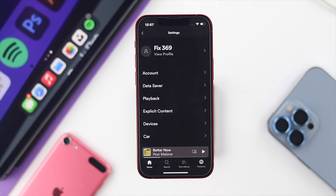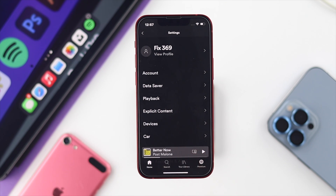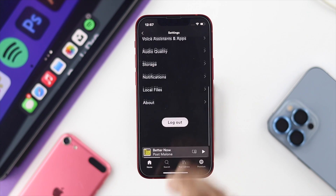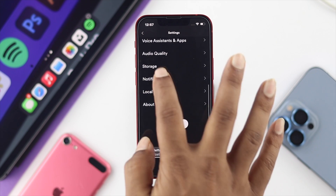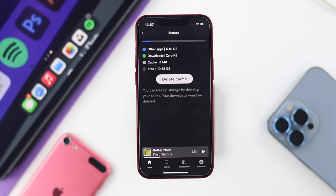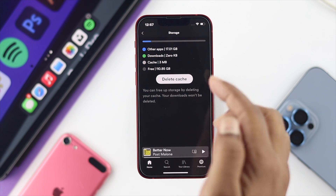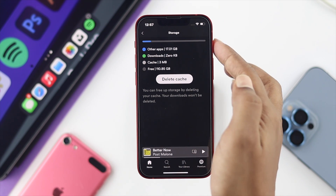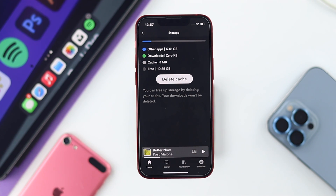The next thing we're going to show you to solve your problem is very simple. Once you're in the settings on your Spotify application, scroll down and check Storage. There are two things to be careful with here. First, check your storage space — if your storage is full, this issue can happen on your iPhone, especially when it comes to showing lyrics from music.